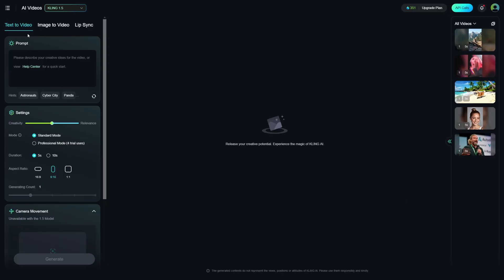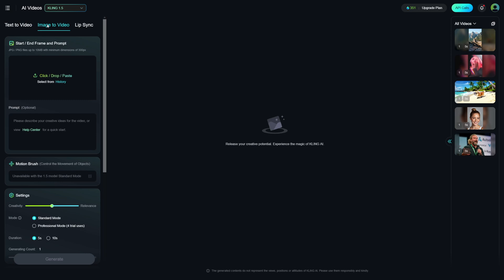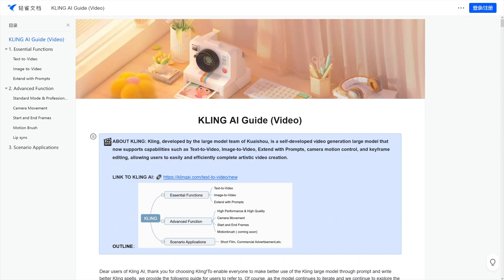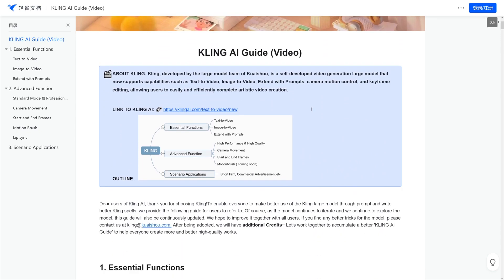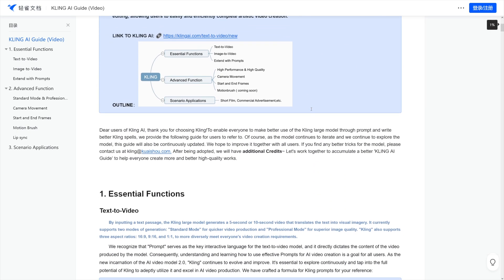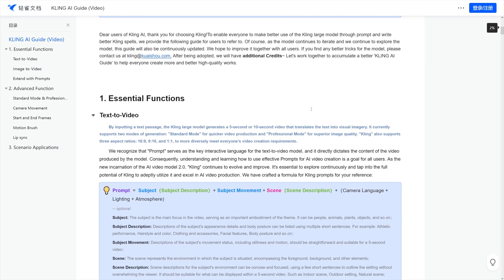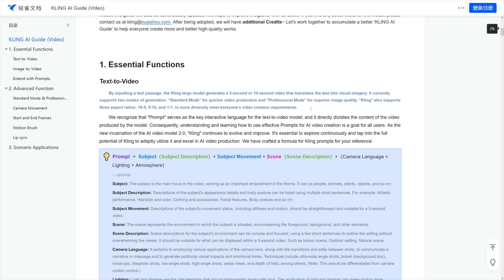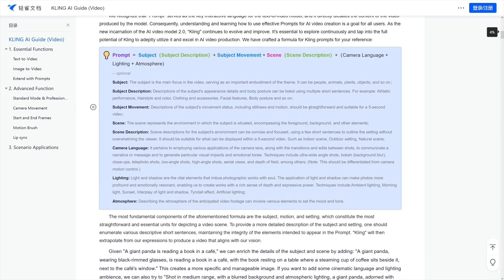When you use text to video or image to video, really, really important thing is to use this. This is called Help Center, right? If you click on it, you will be redirected to this guide here. Now, this is what most people skip. And they're just like, okay, I know how to do it. I'll just write a prompt. It's not like that, right?